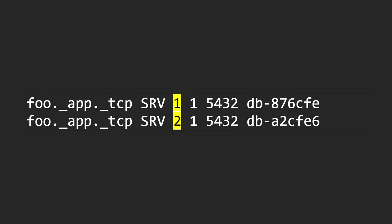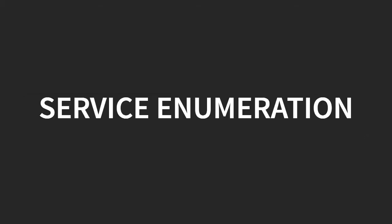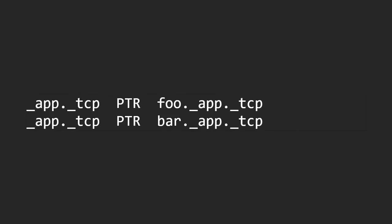That's only one portion of service discovery — it's a really important one, but you also need to be able to find out all the instances of a service. For that you have service enumeration. For this we use PTR records — they're not just for reverse DNS anymore. You can put anything on the data side of a PTR record and it just works. In this case we're saying the app service has a foo instance and a bar instance, and if you need more, you just keep listing them.